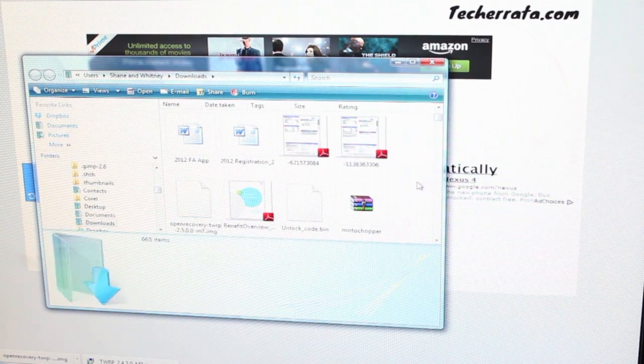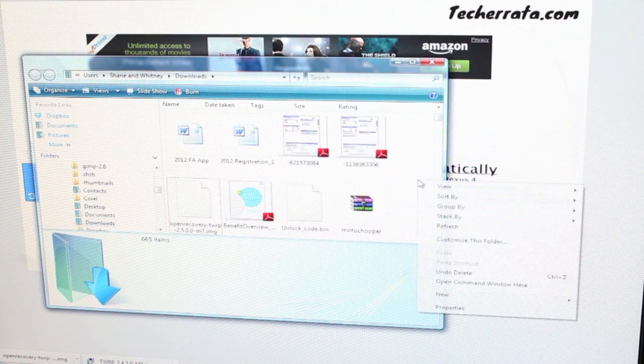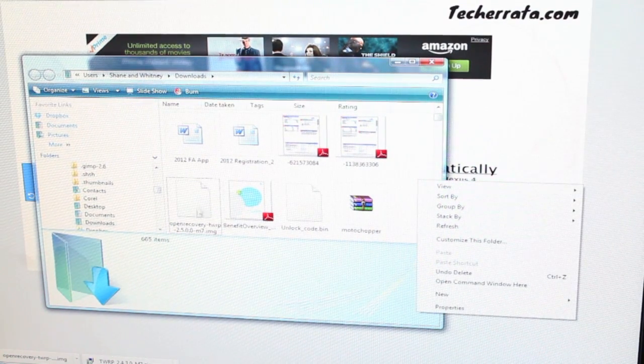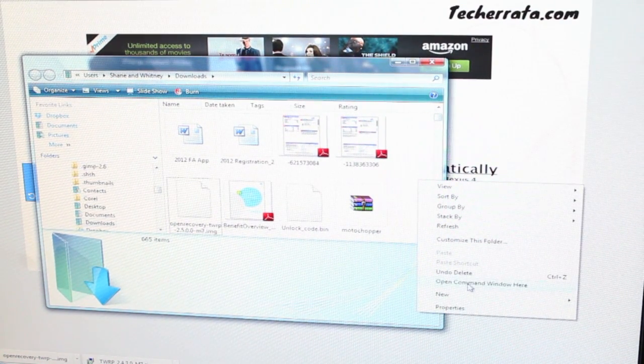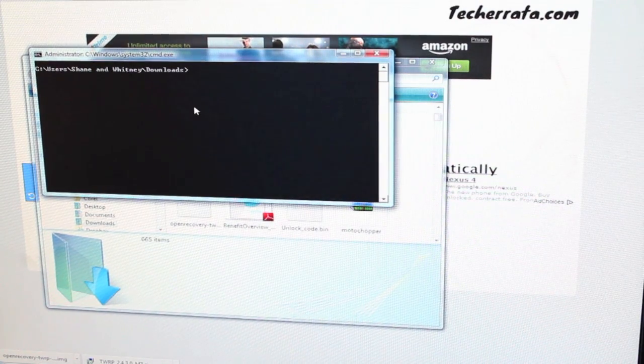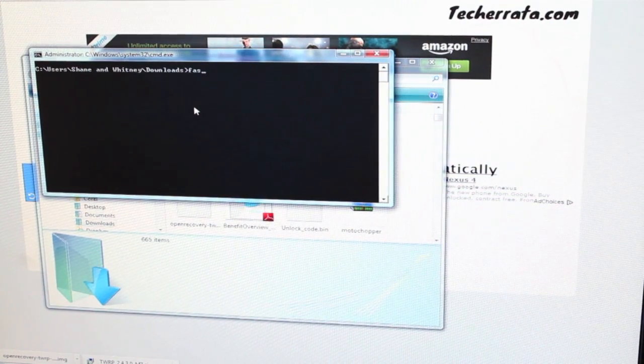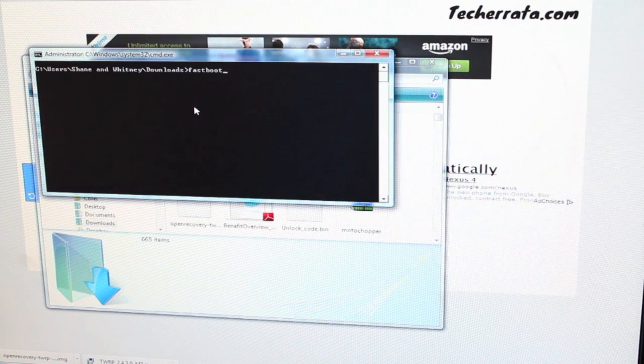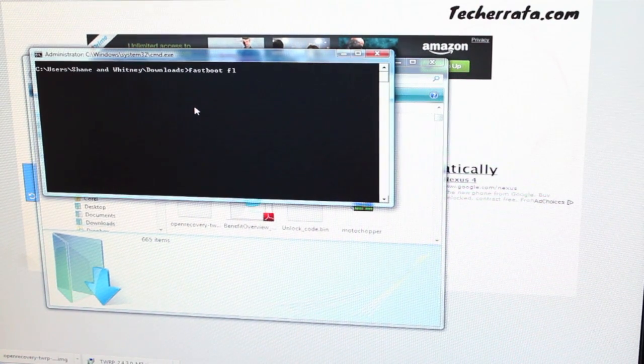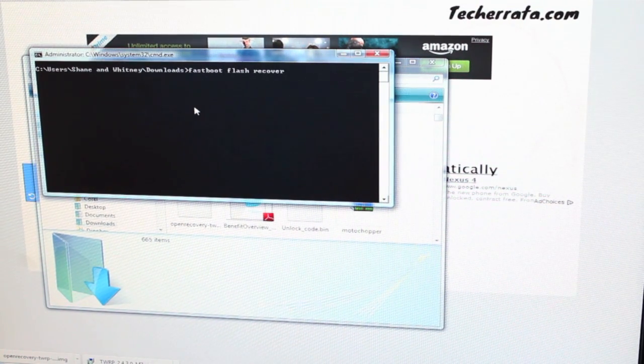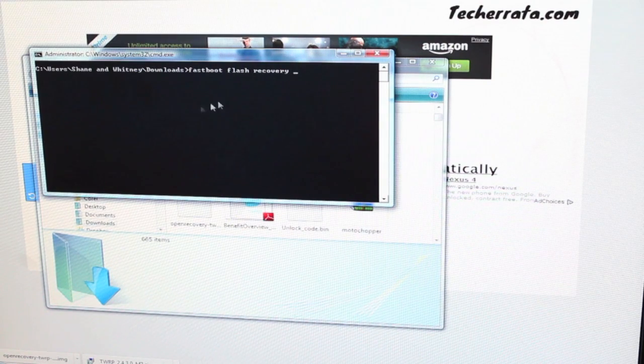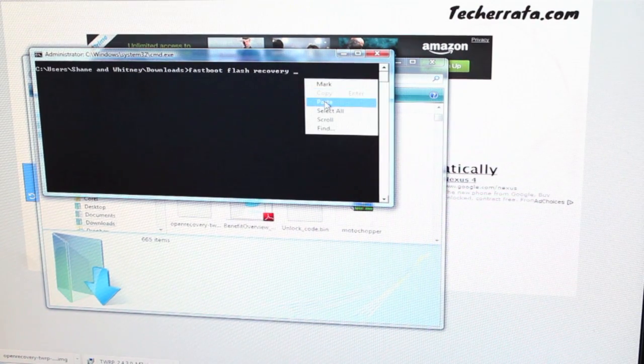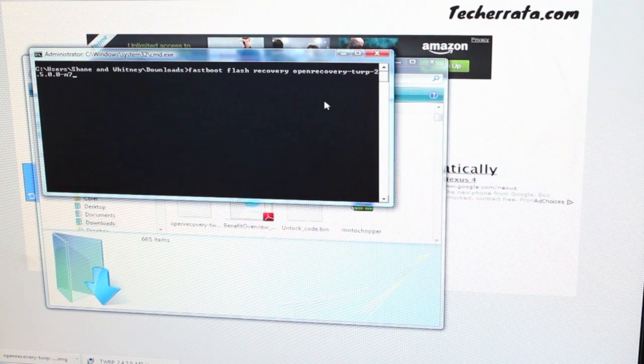We'll hit shift and right click inside the folder where the recovery is, and we'll open a command window here. From here we'll type fastboot flash recovery and paste the name of our recovery dot img.